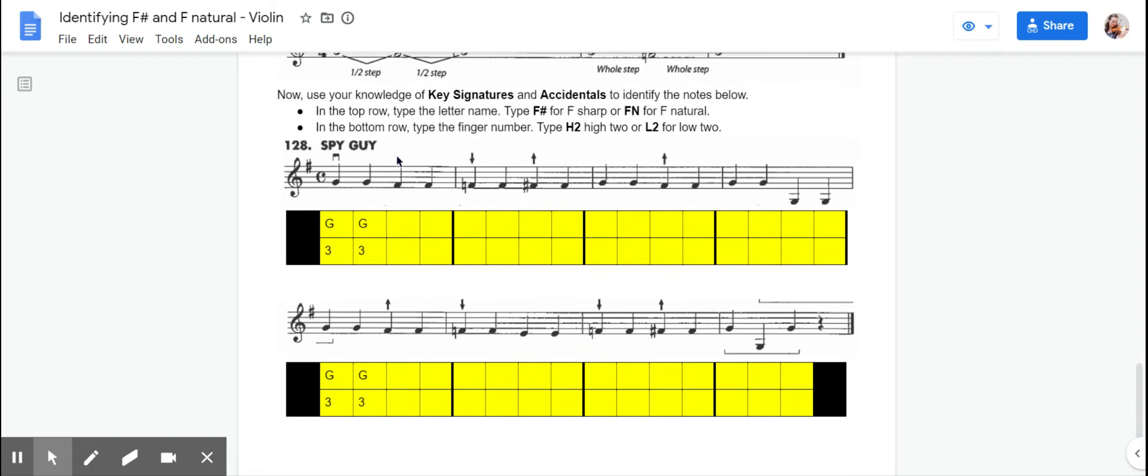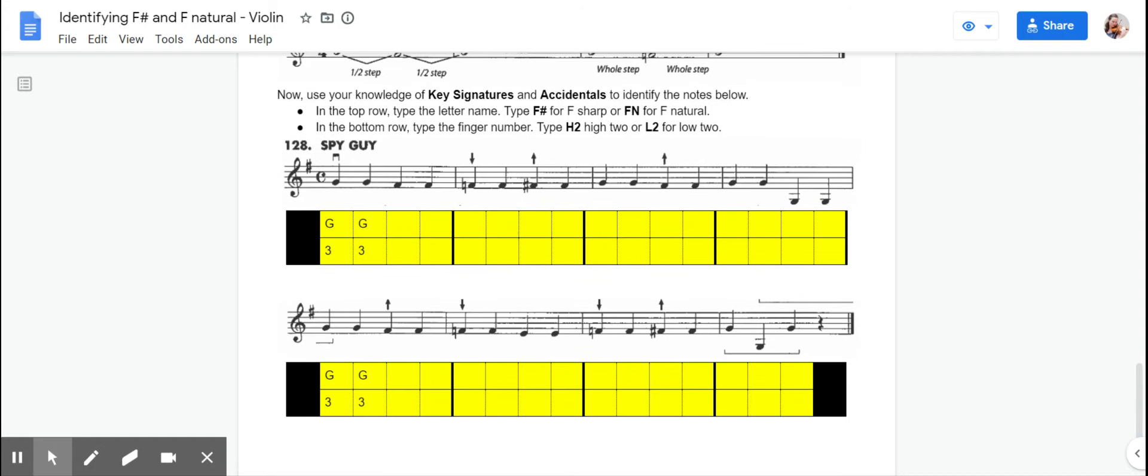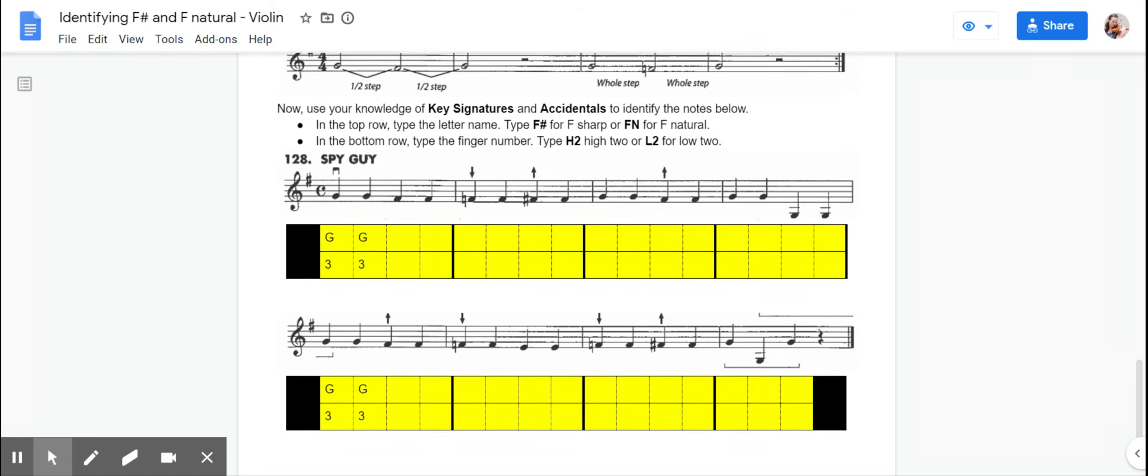Turn in this worksheet to Google Classroom by the end of the week. Good luck, have fun, and ask me questions if you have them. Thank you.